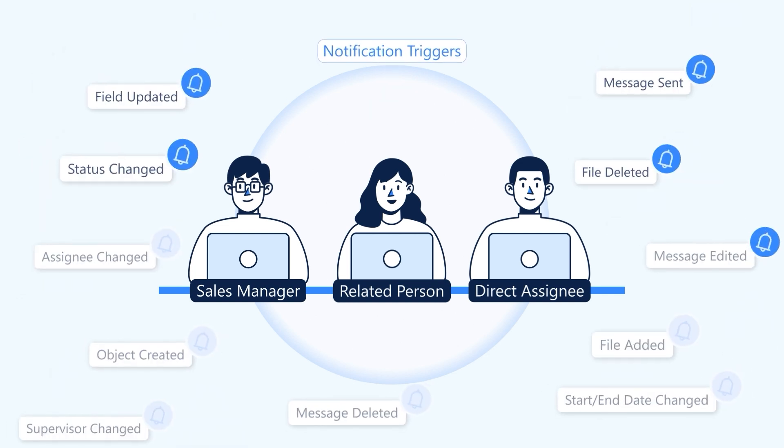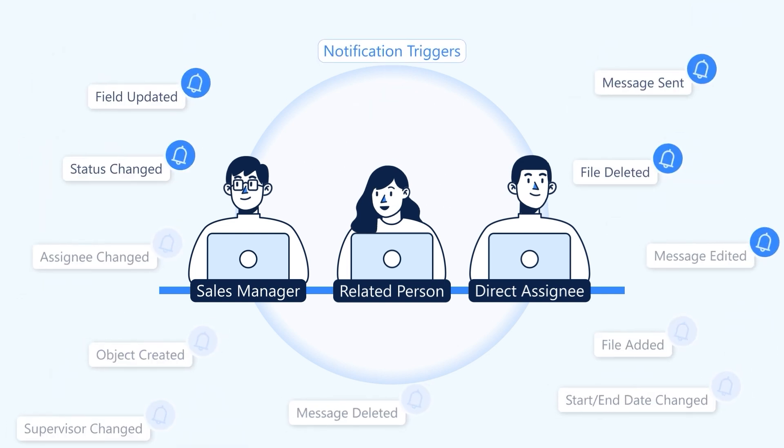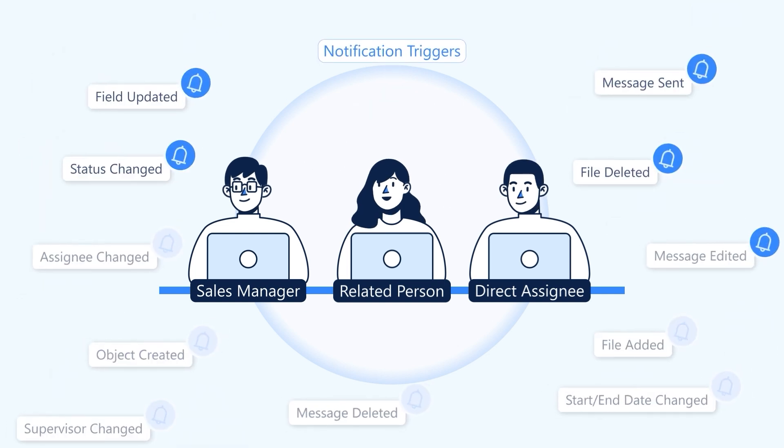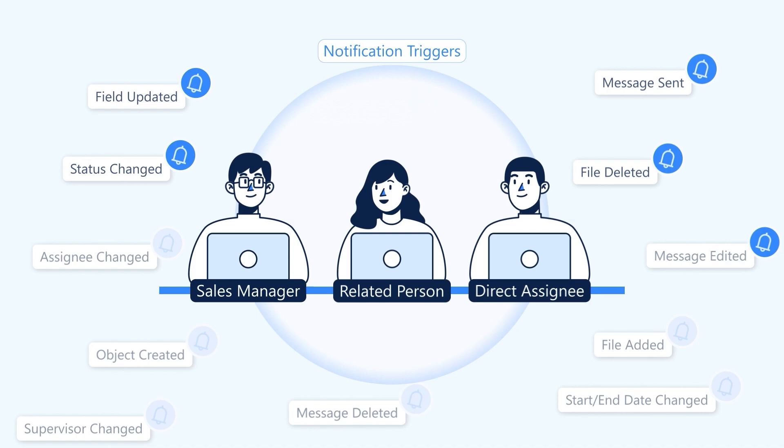Decide who gets notified when with 13 notification triggers. No information overload.